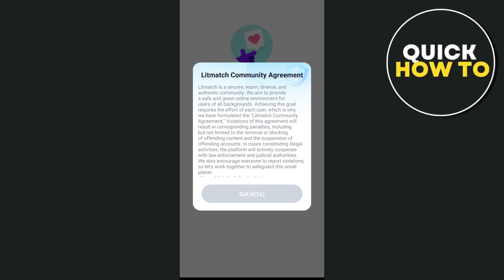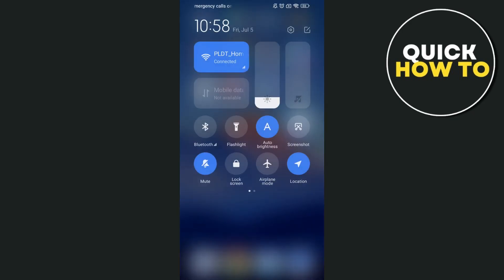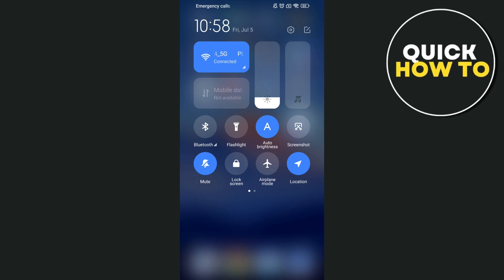First method that we can do is check your internet connection. You just need to make sure that you have a stable internet connection. If not, you can turn off your Wi-Fi and try your mobile data and check if it fixed the issue.